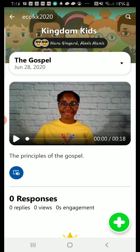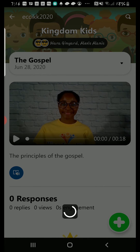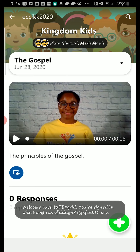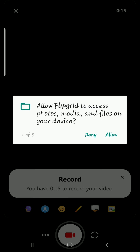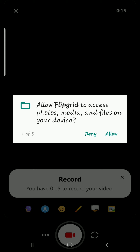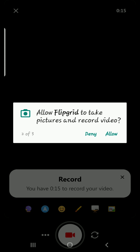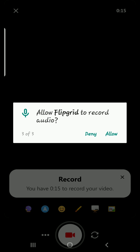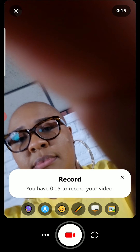To respond to the video, you need to press the green plus. If it's your first time, you will need to enter your email address and allow access for the mic, camera, and files. Once you've done that, press the red record button to record your video and submit it.